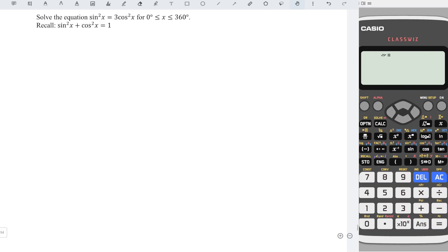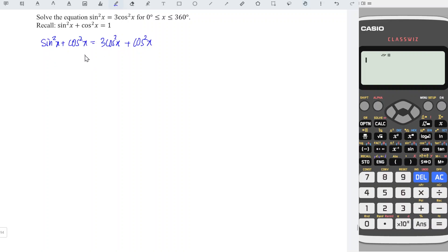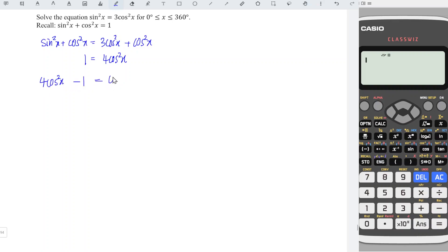To solve this equation easily, I'm going to apply this trigonometric identity. We add cos squared x to both sides, so we have sine squared x plus cos squared x equal to 3 cos squared x plus cos squared x, which gives 1 on the left-hand side and 4 cos squared x on the right-hand side.